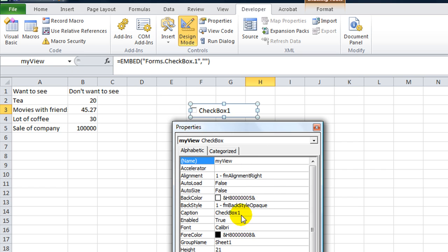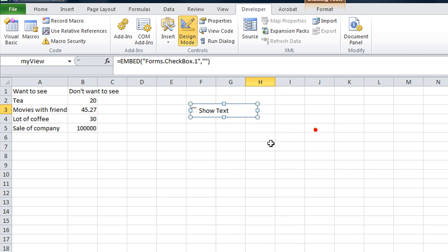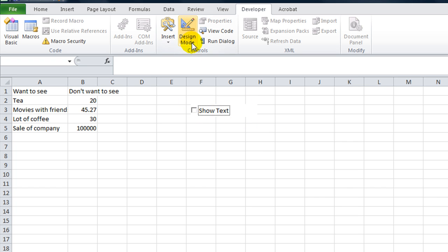We can make it myView, I don't know what to call it, we'll call it myView. And then you're going to change the caption right here to what you want it to say. So we could say show text. And then you can do some other options on here. But we're just going to leave it alone, we take it off of design mode, you can check and uncheck it. There's no programming right now behind it, but you can certainly check and uncheck it.